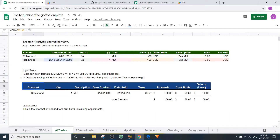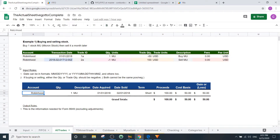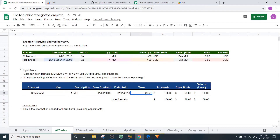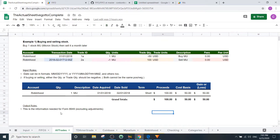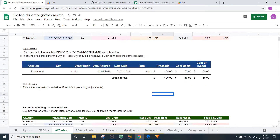Down here is the FIFO output. You select the input range and it shows which account is being sold from, the date acquired, date sold, term (short or long), proceeds, cost basis, gain/loss, and totals. This is the information needed for Form 8949 on US taxes. That said, I'm not a professional — don't use this to actually file your taxes; use it for informational purposes only and get a professional.